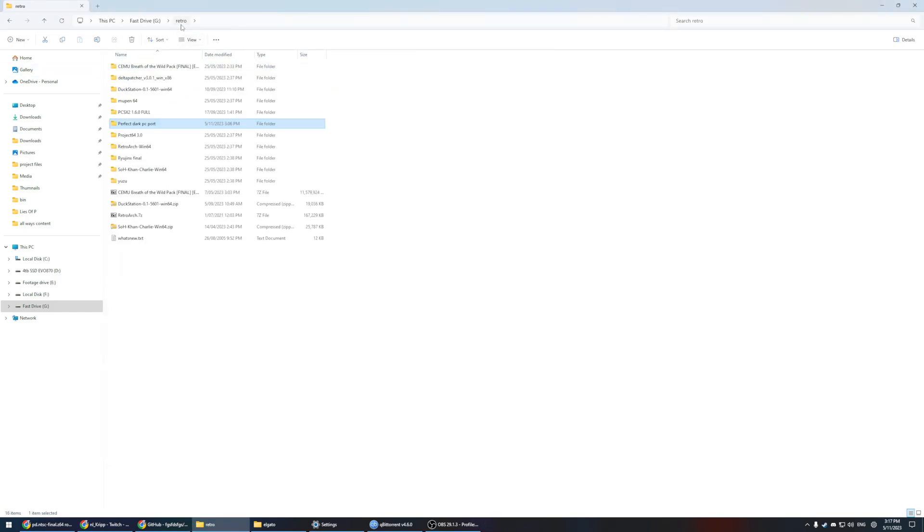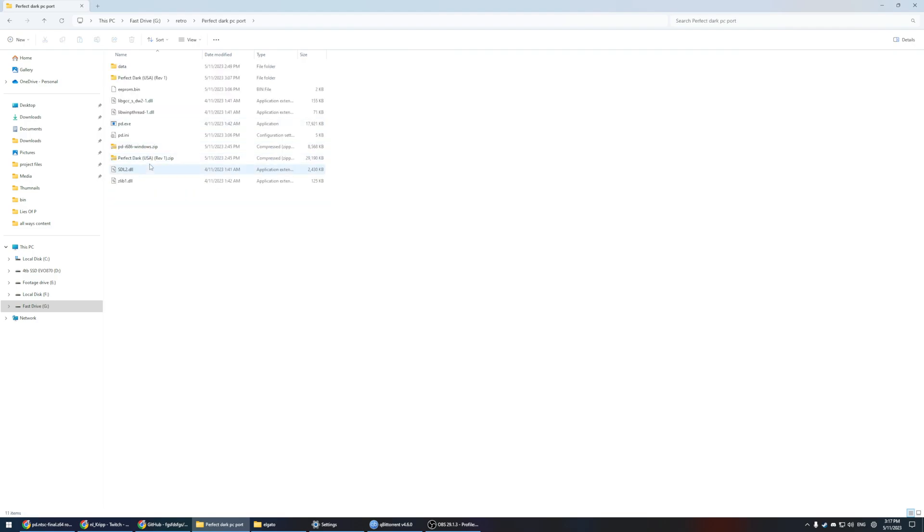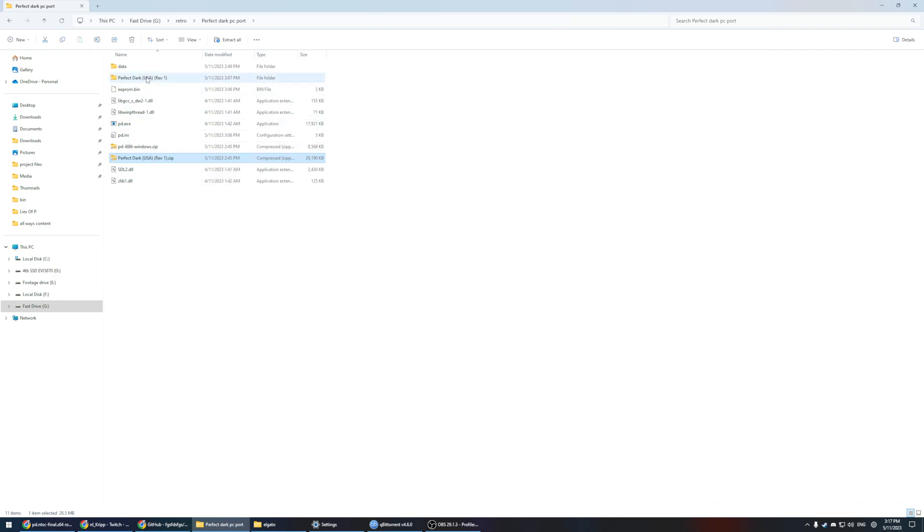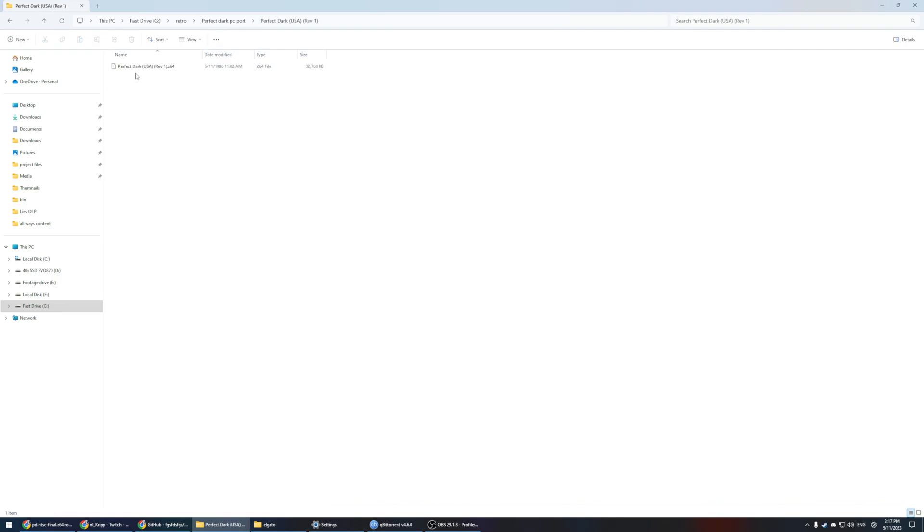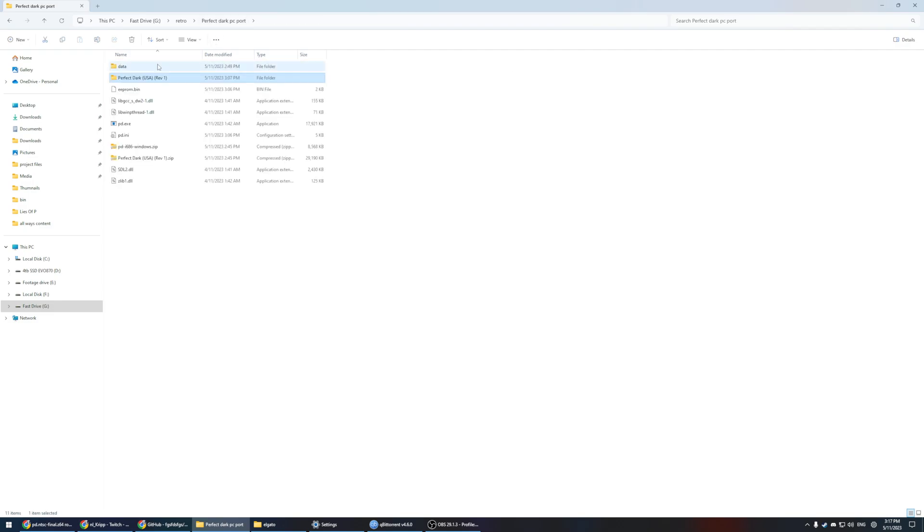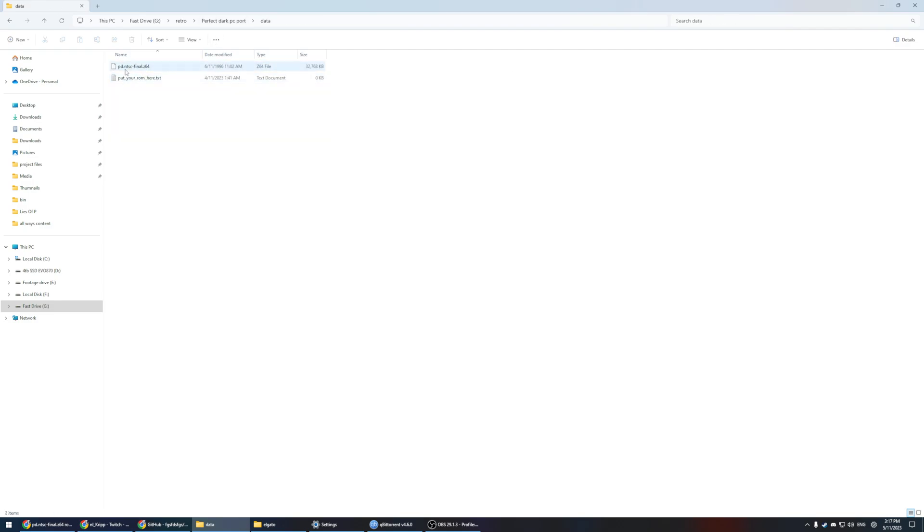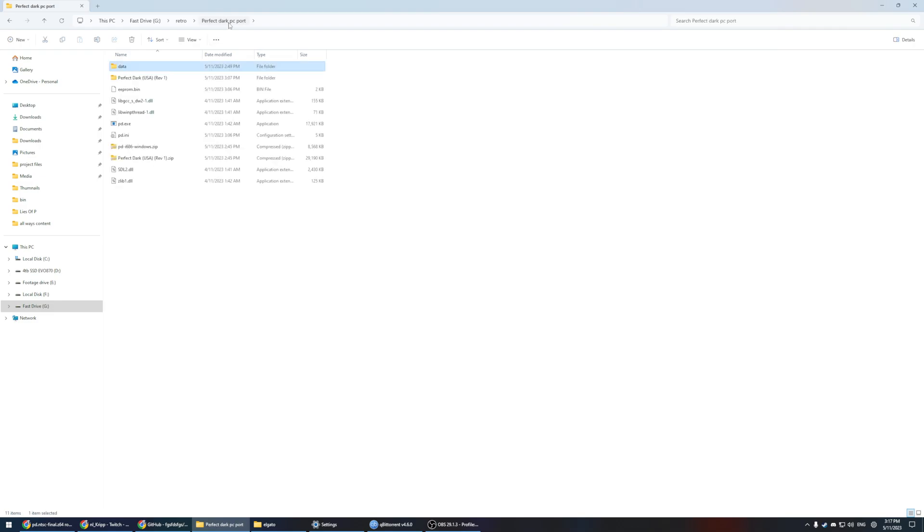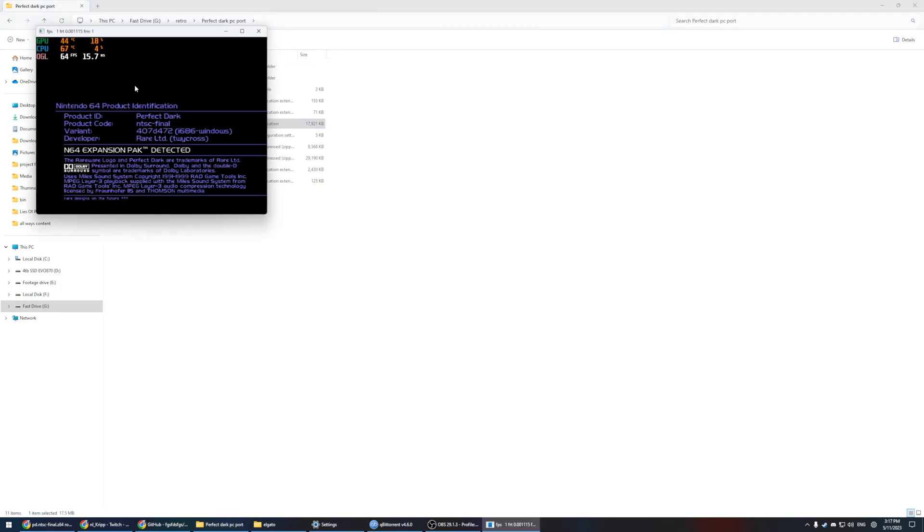So you're going to want to get your ROM wherever you download your ROMs from. My one is the version 1.1 version of the ROM. It should be NTSC, so the USA version, and it should work. However, when you download it it's going to have a different name, so you're going to have to rename it to specifically pd.ntsc-final.z64. Then you head back into your folder where you have your perfect dark.exe and you open that up.